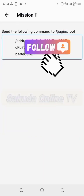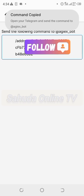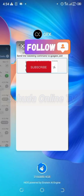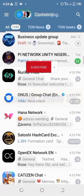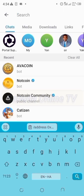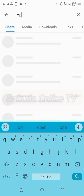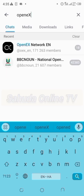Now I'm going to check the Telegram. Copy the address — when you copy, go to Telegram and search for OpenX. Search for 'OpenX' or 'OpenX Network' on Telegram.